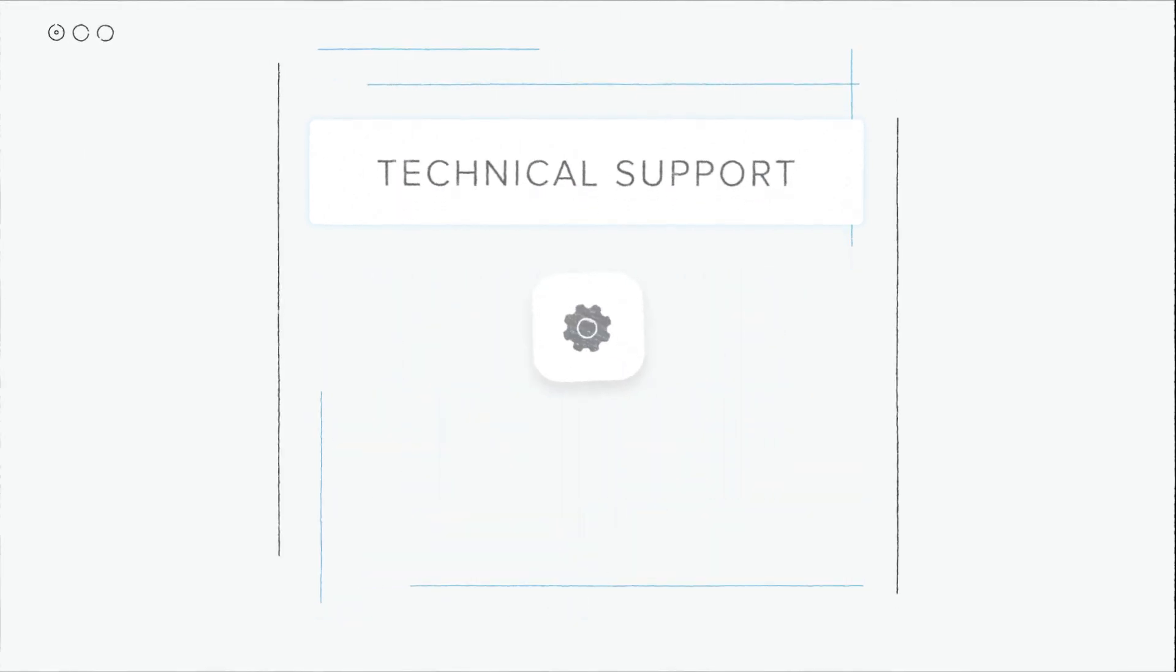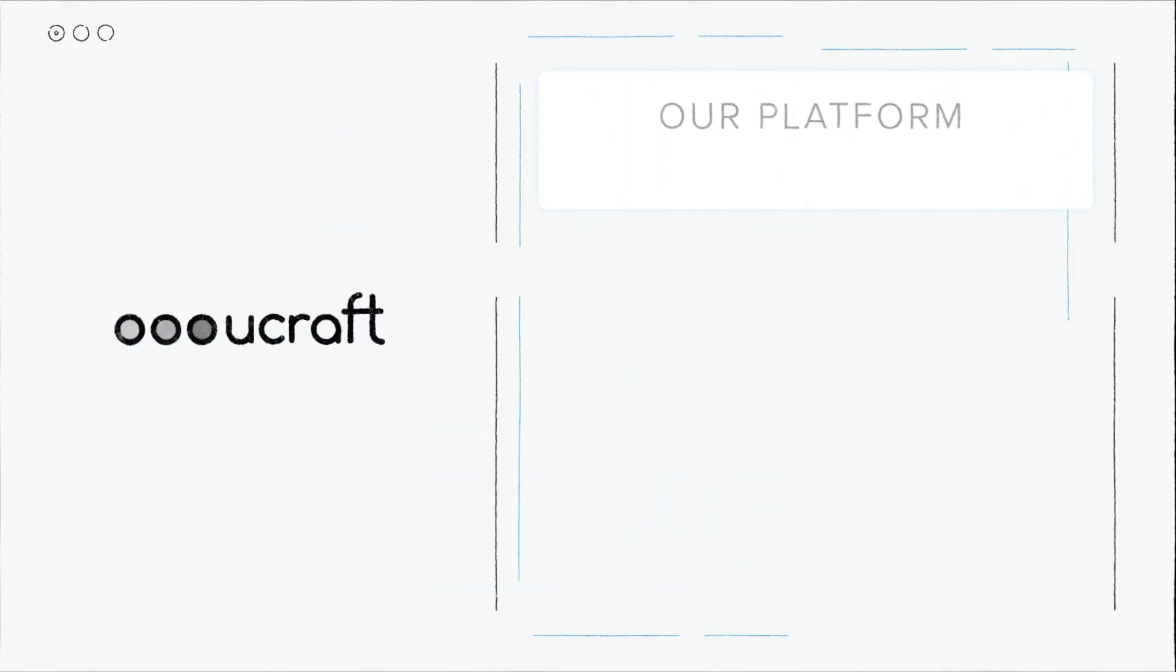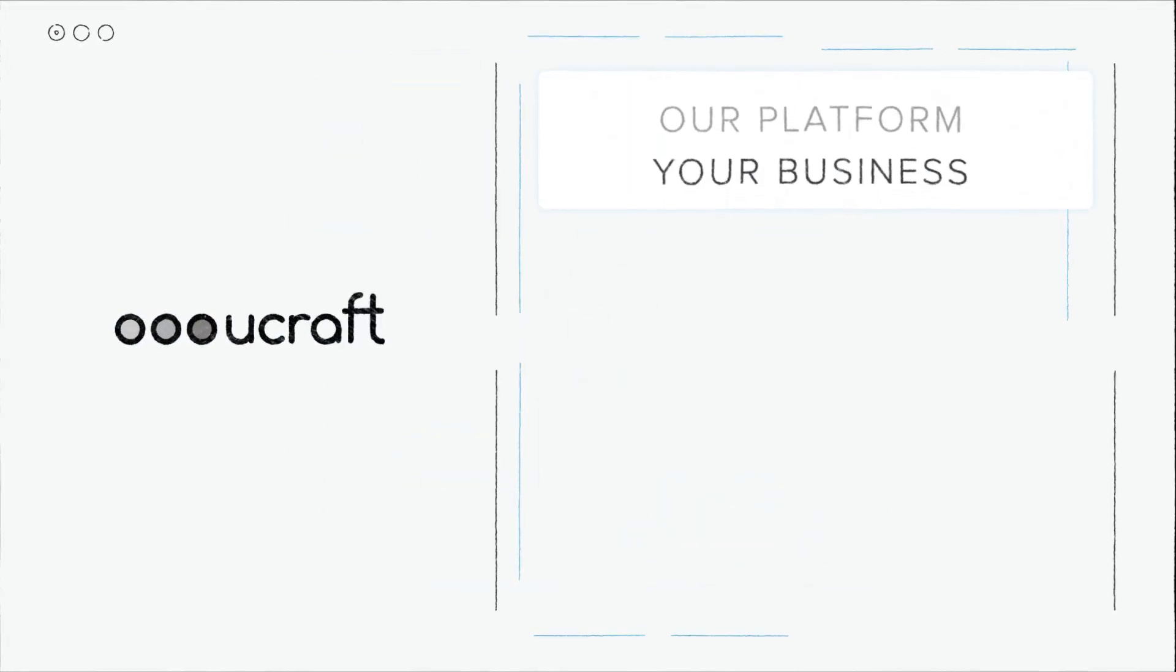You will also receive technical support from our partnership team that will guide you through. As we love to say at YouCraft, our platform, your business.